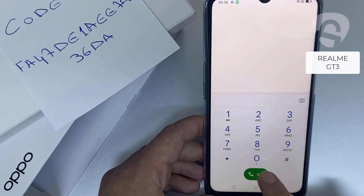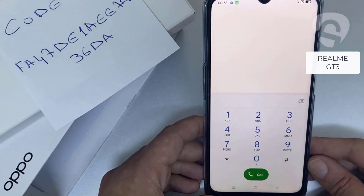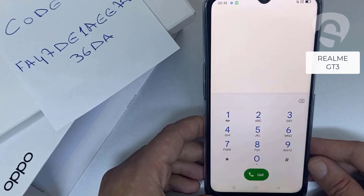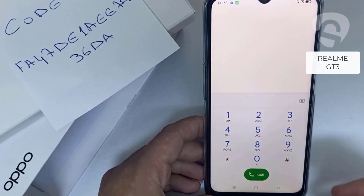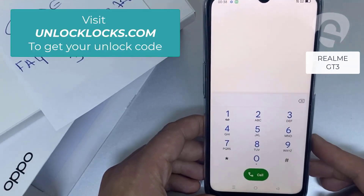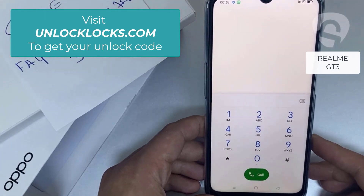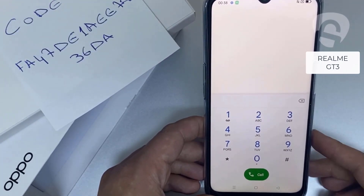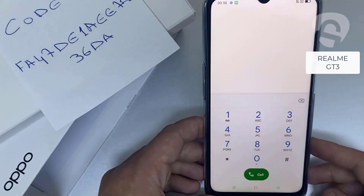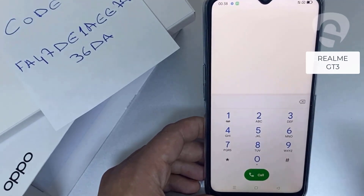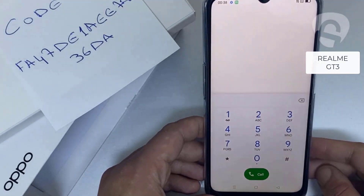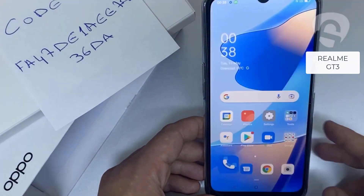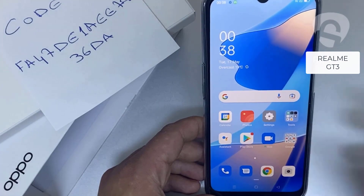That's all — the device has been unlocked. If you want to get the unique unlock code of your device, go to unlocklux.com. The link to the website can be found in the description box of this video. This tutorial works for unlocking any OPPO region or network locked device. Thank you for watching.